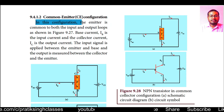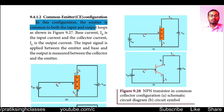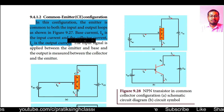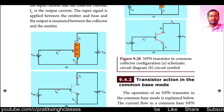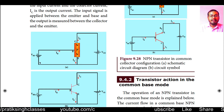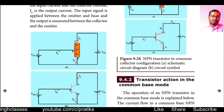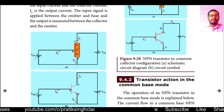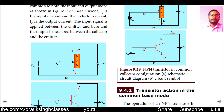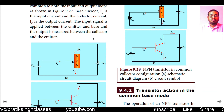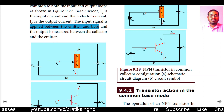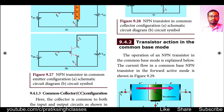In the common emitter configuration, the emitter is common to both the input and output loops. The base current IB is the input current and the collector current IC is the output current. In conventional current flow, current starts from the positive terminal outside the battery, so current goes towards the base, making it the input current. The output current is the collector current. The input signal is applied between emitter and base and the output is measured between collector and emitter.